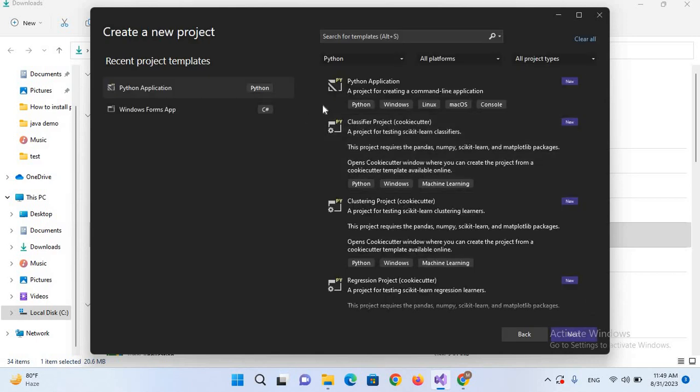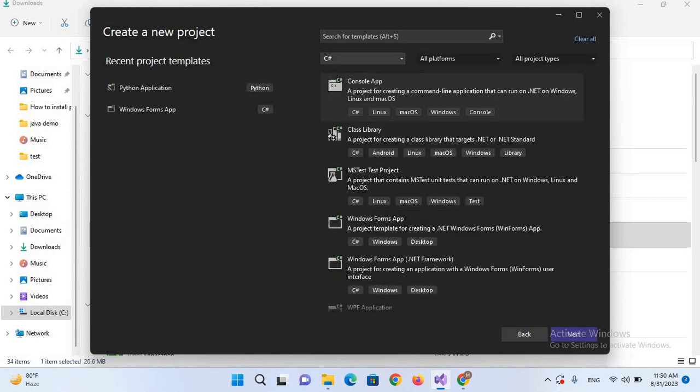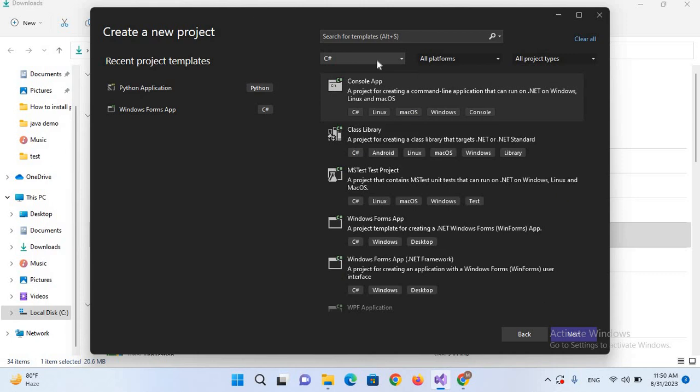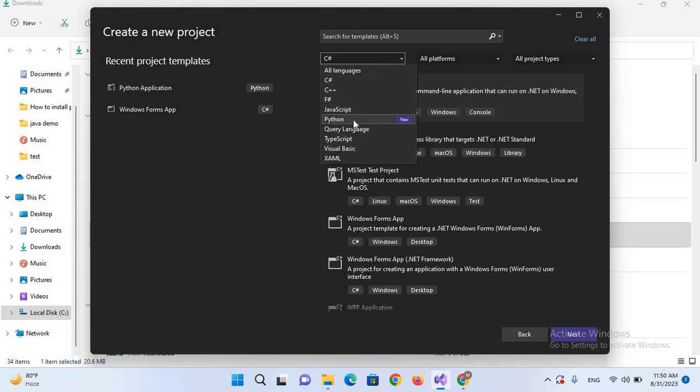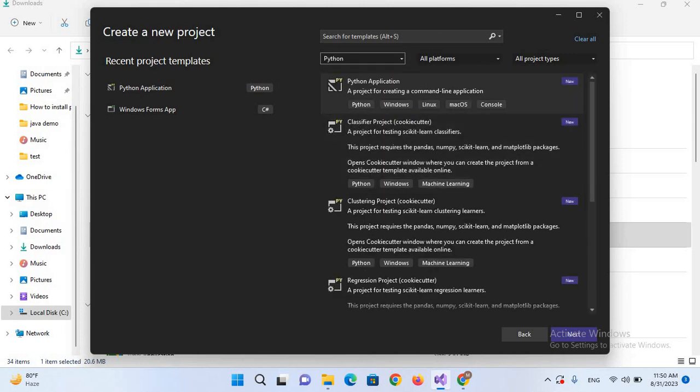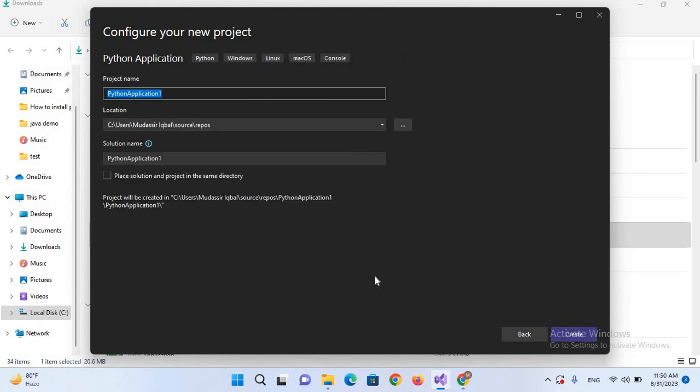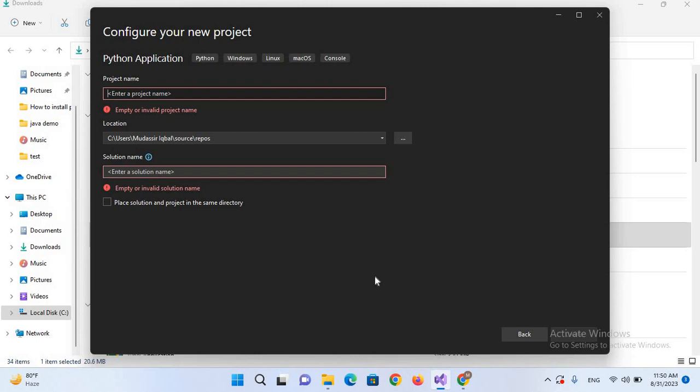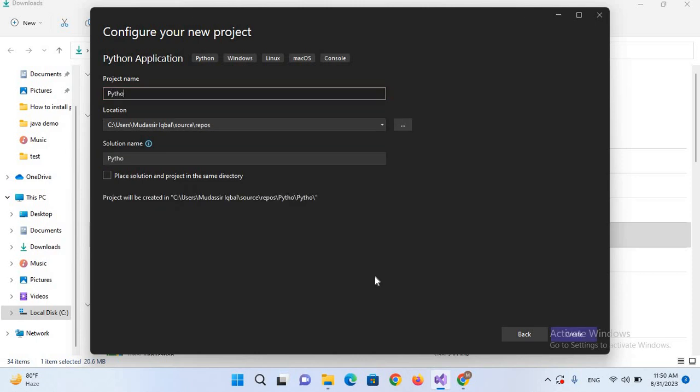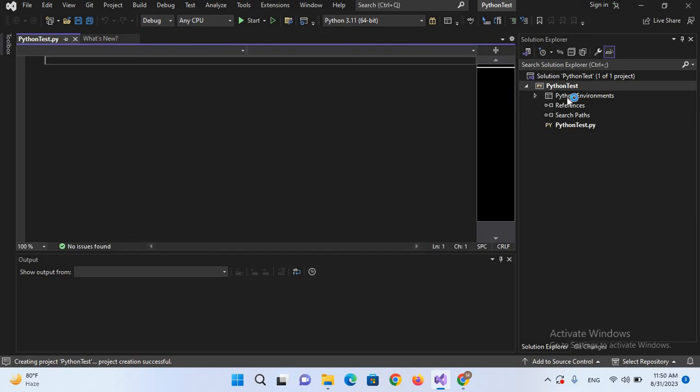From here we will select Python application. You can change to C# as well, but we'll select this first one: Python application. We will click next. I'll name this project as Python Test and click create. Now you can see that a Python project is created called Python Test, and we have this pythontest.py file in which we can write our code.